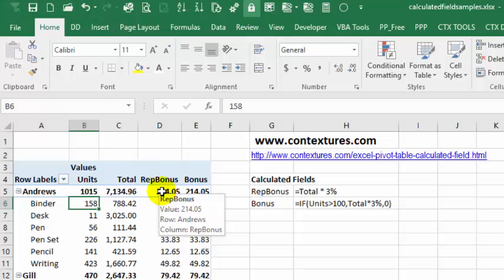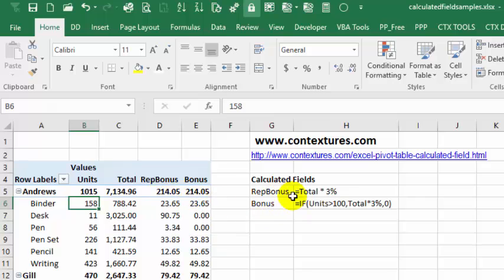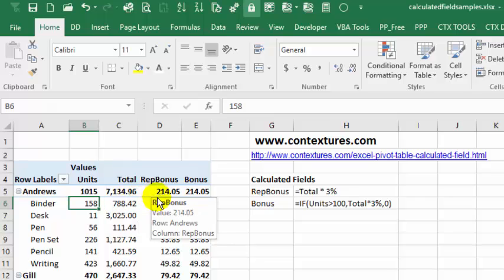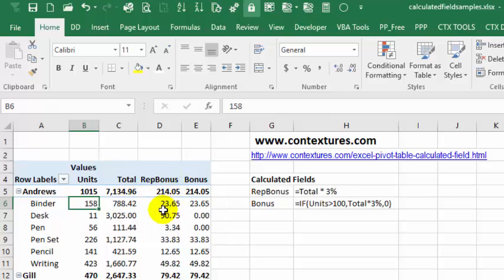The first calculated field that we have is a very simple one. It just takes the total and multiplies it by 3% to get a bonus for each product that a representative sold.